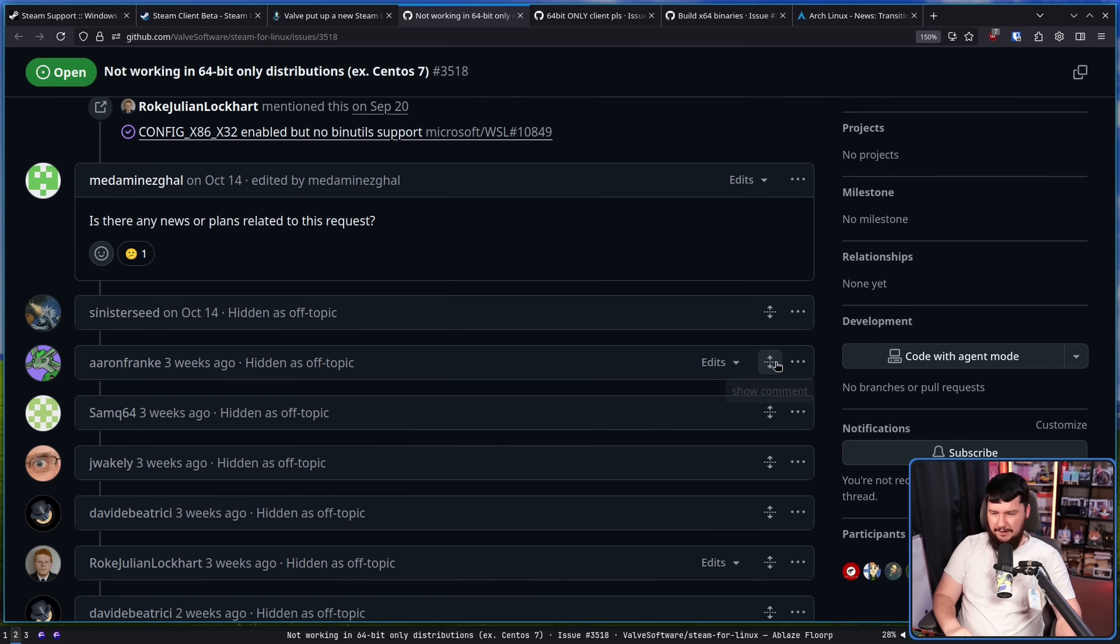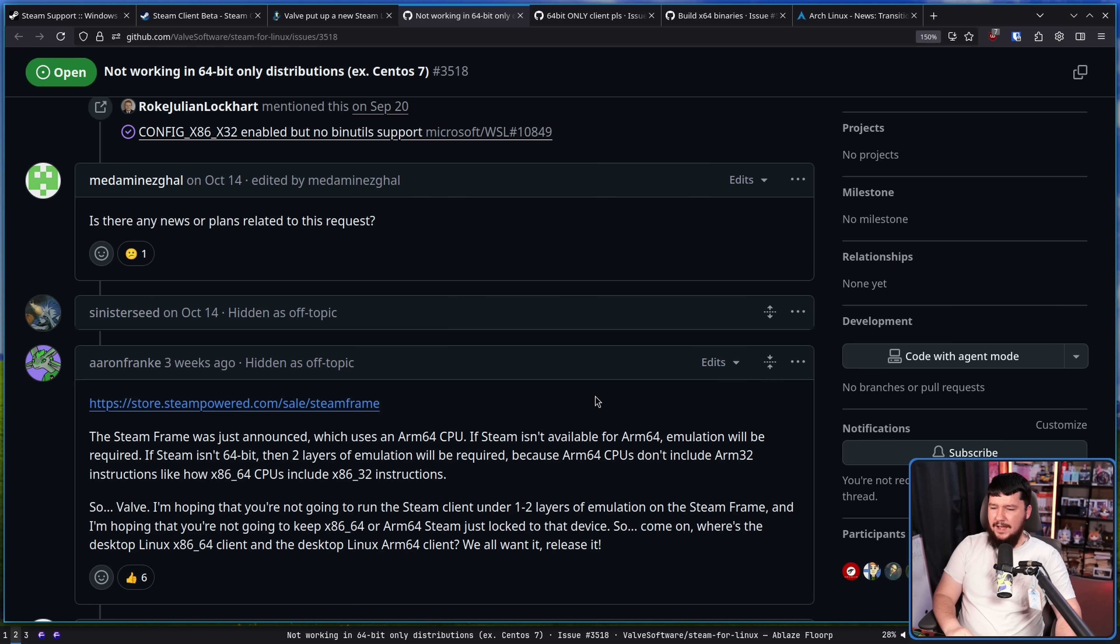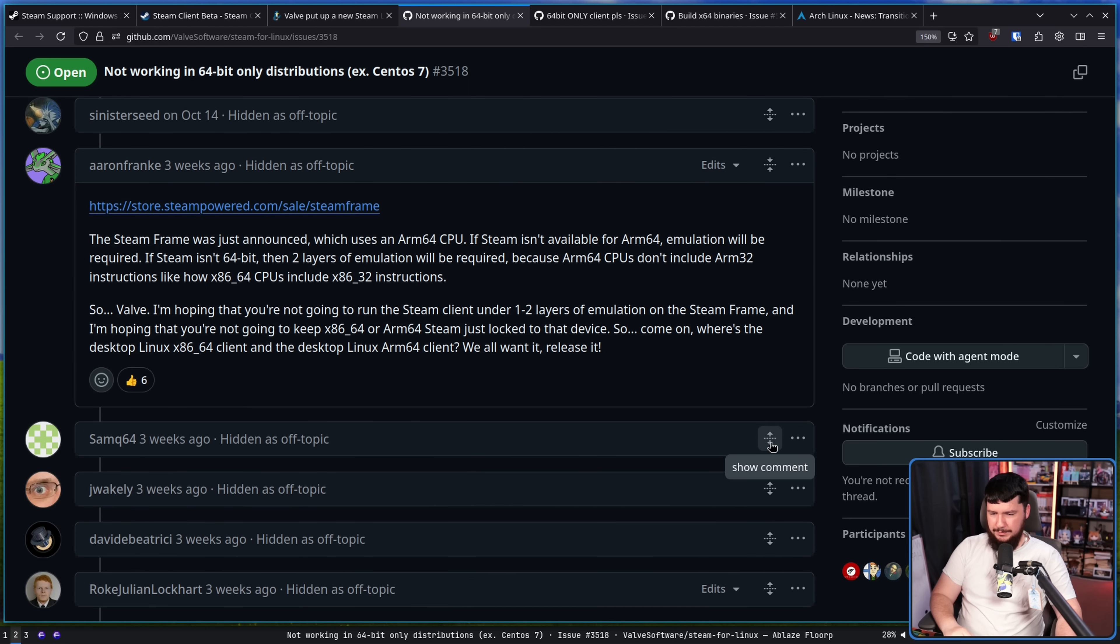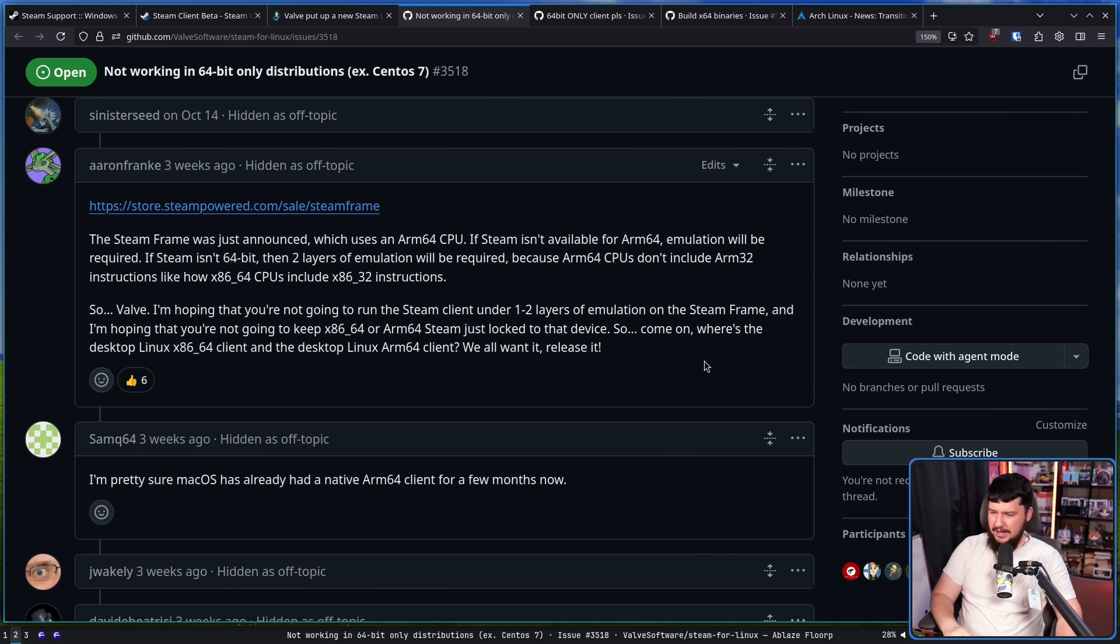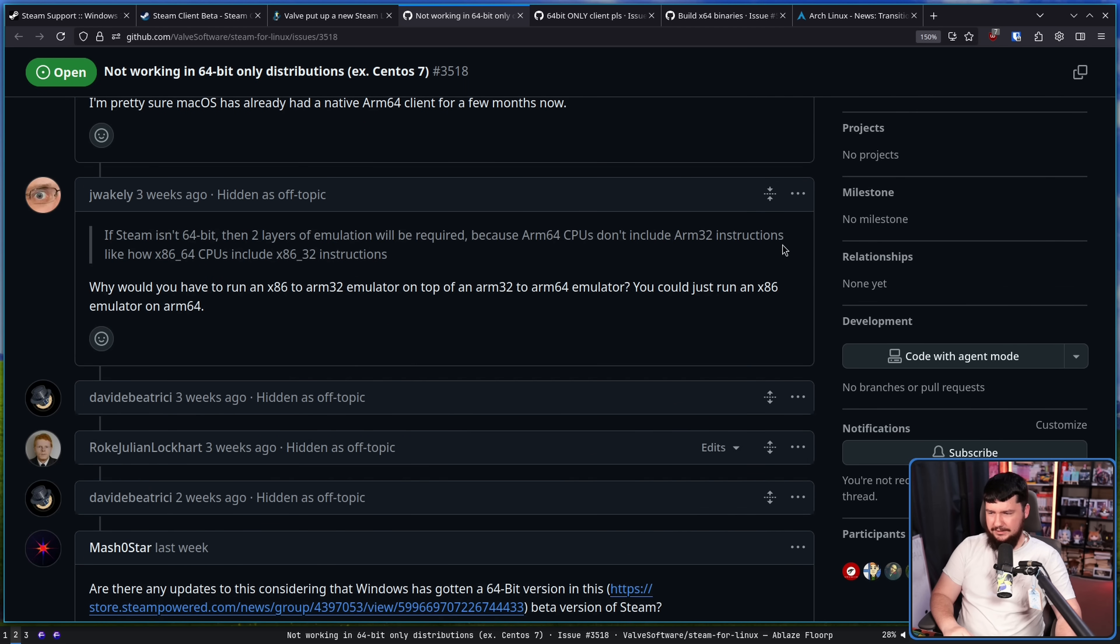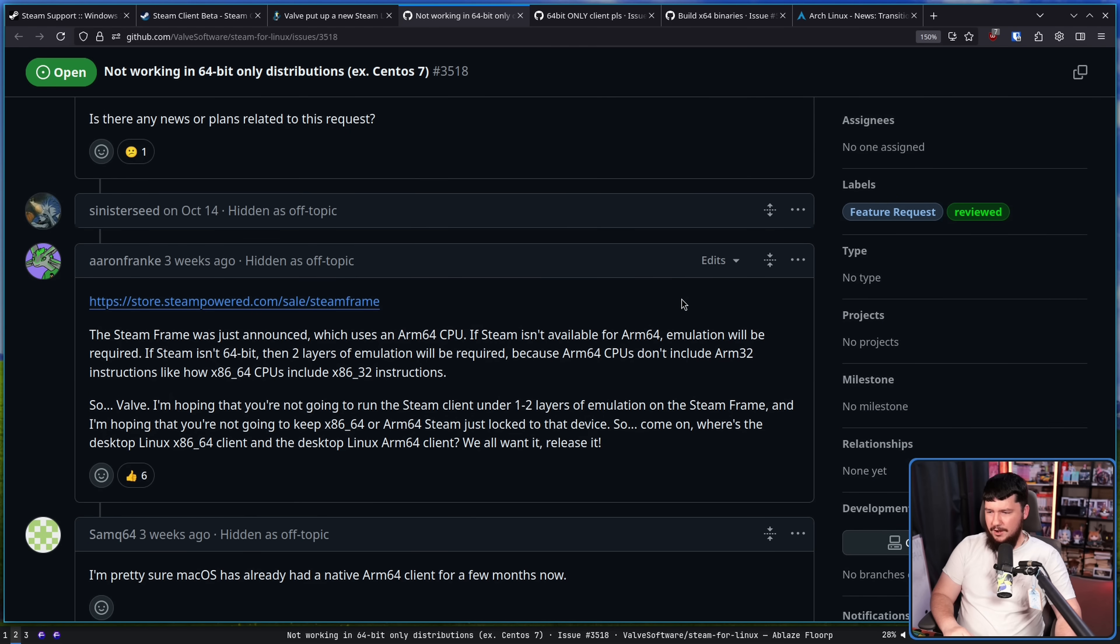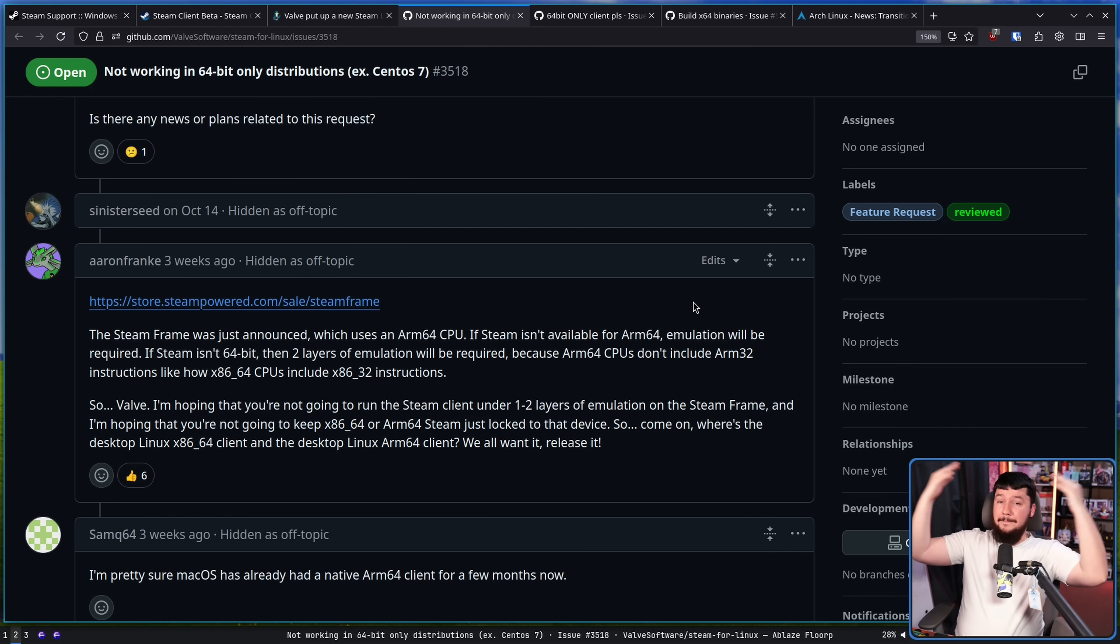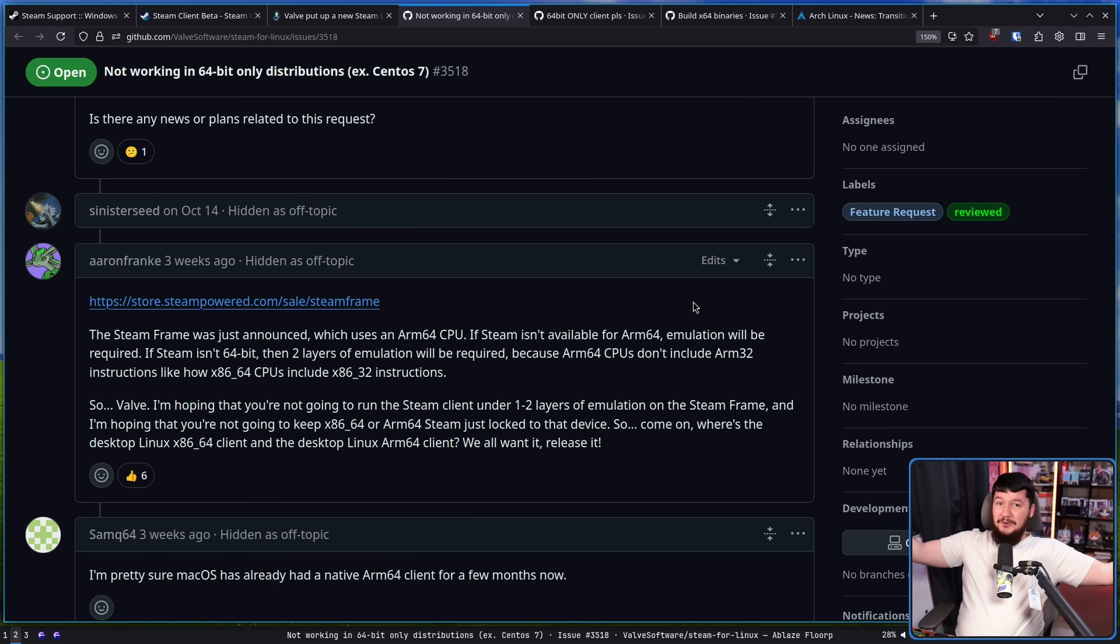Very shortly after, we had that whole Valve hardware situation with the Steam frame and the GameCube and all that fun stuff. Valve, hello?